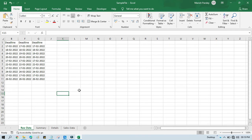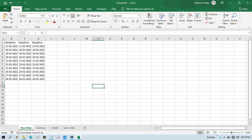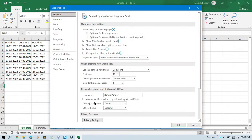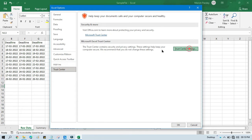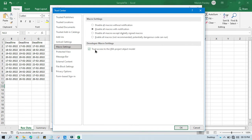First I am going to show you how to unhide column A — how to unhide a single column, one column at a time. For that, first you need to open one Excel file, go to File, go to Options, click on Trust Center, then Settings, then click on Macro Settings, check this checkbox, and then click OK.